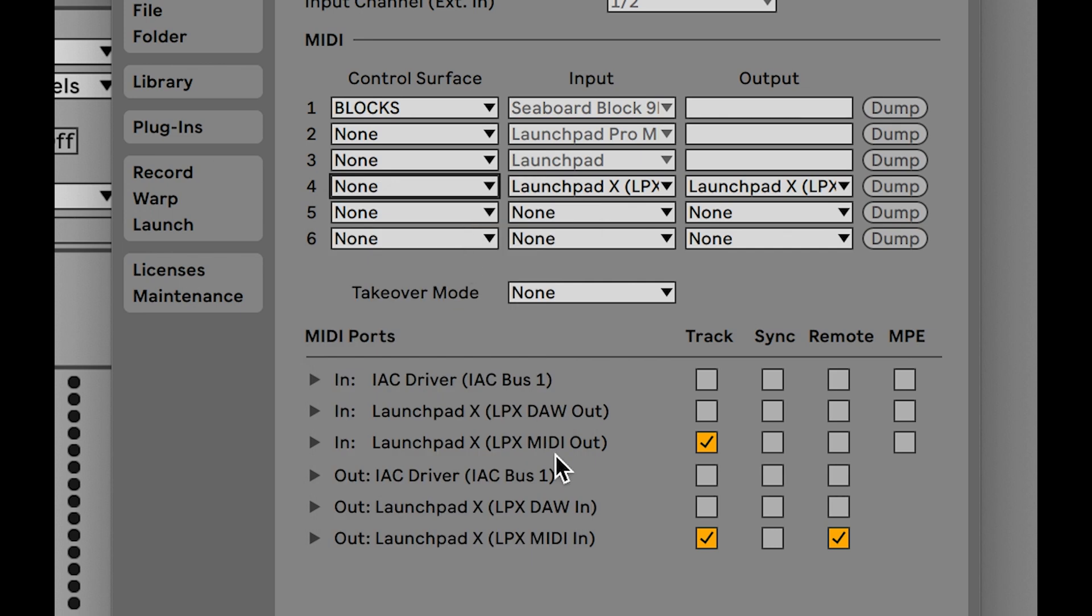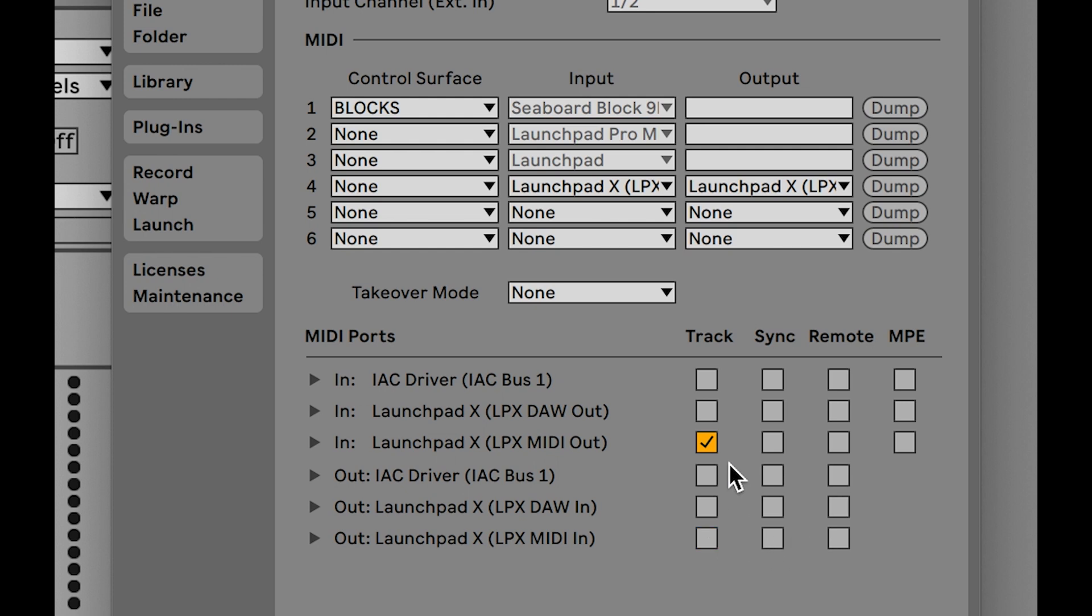Some Launchpad models expose more than one set of MIDI ports over the USB connection. For the X, Mini Mk3 and Pro Mk3 models, it is the ports labelled with MIDI in and MIDI out that need to be disabled. For the Pro model, disable the MIDI in 2 and MIDI out 2 ports.